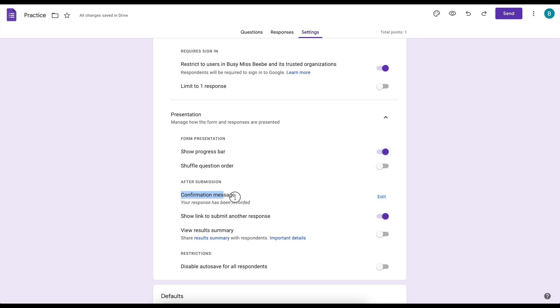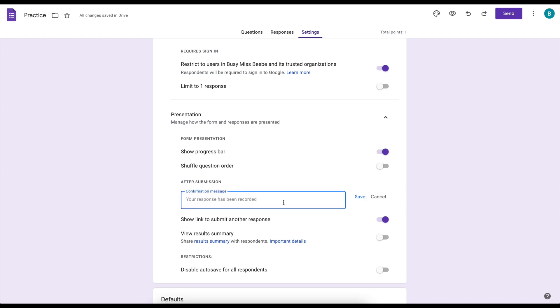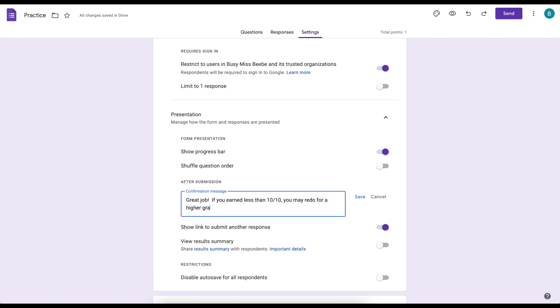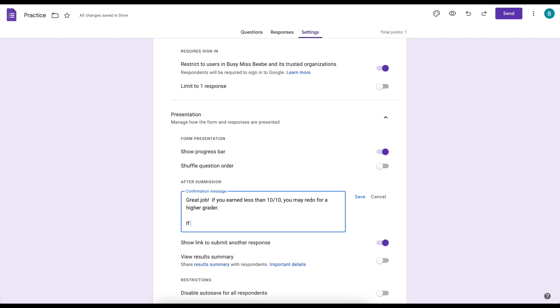Okay, for after submission the confirmation message is my favorite part. So I'll hit edit and mine usually says great job, if you earned less than 10 out of 10 you may redo for a higher grade because I'm allowing my students to redo their Google Form as many times as they want. And then I also like to add if you earned less than 7 out of 10, redo for a passing grade, as in it's not an option, you need to redo that.